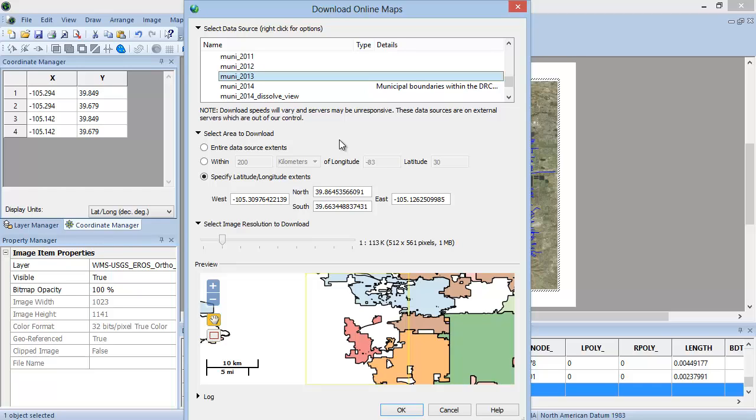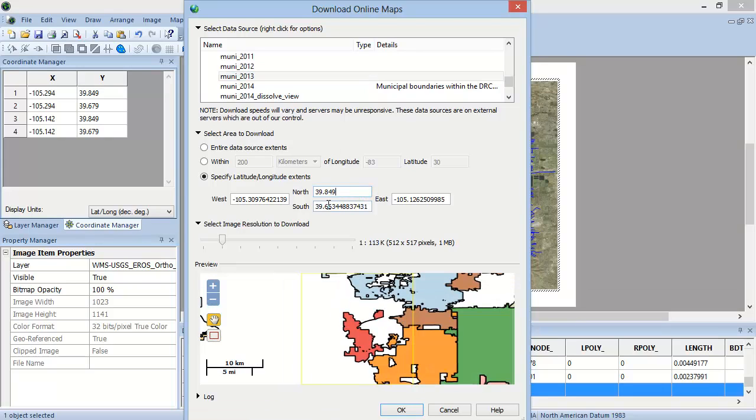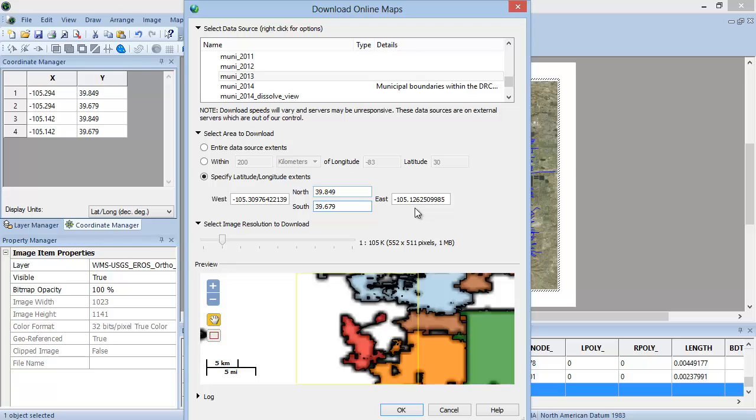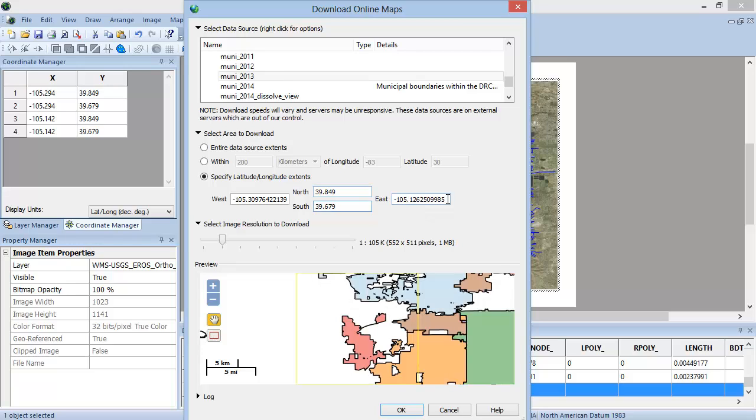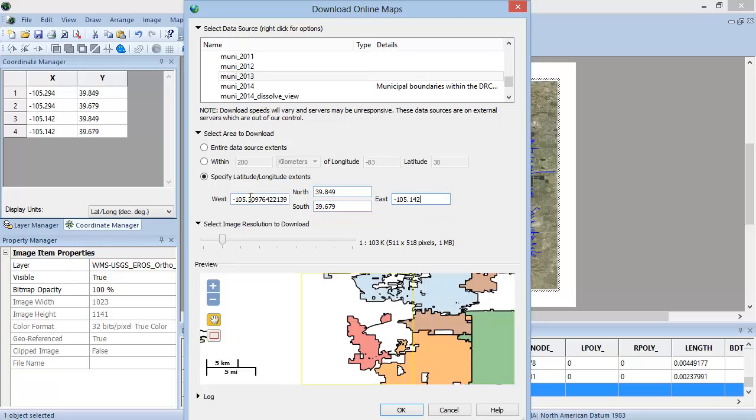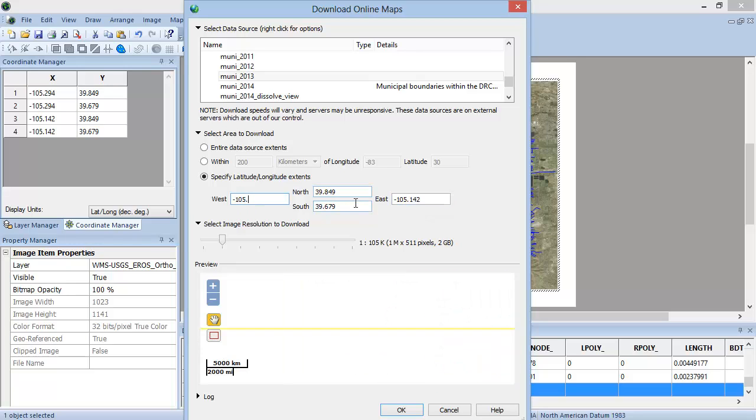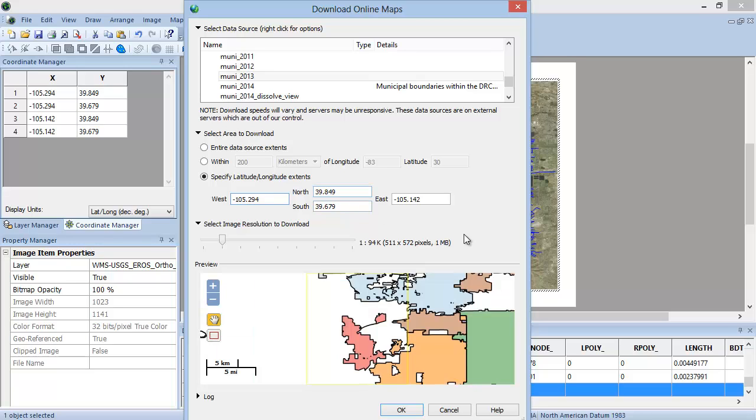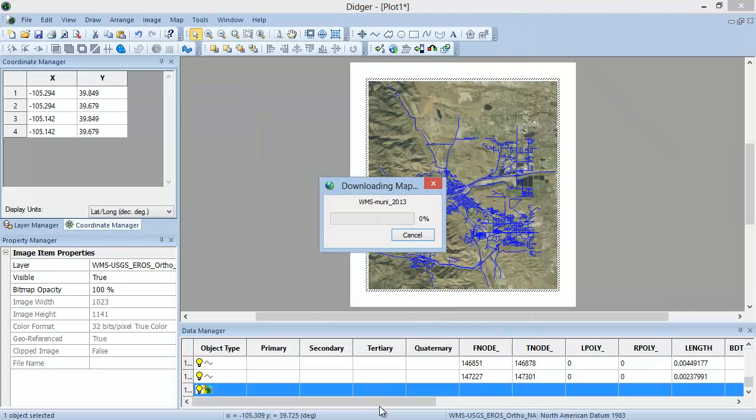When you download the Municipal Boundaries map with the default extents, the downloaded area may be outside of the layers that are currently displayed on the map. In the Download Online Maps dialog, you can clip the downloaded data to the current extent of the map. To do so, enter the West, North, South, and East latitude-longitude extents that correspond to the minimum and maximum values listed in the Coordinate Manager. Click OK to download the Muni 2013 layer into Digir.